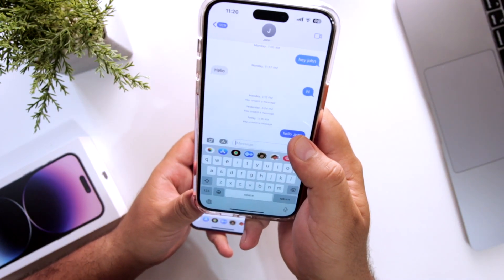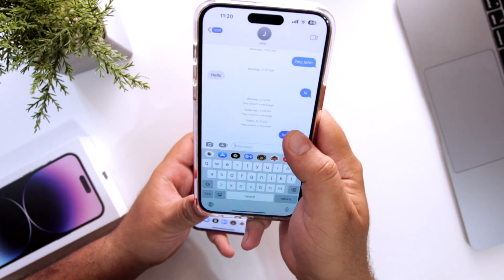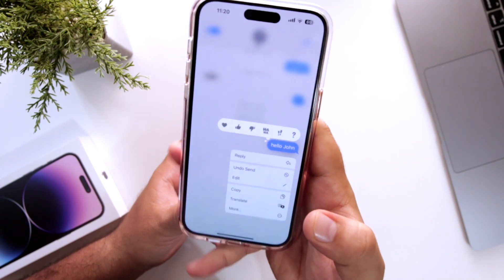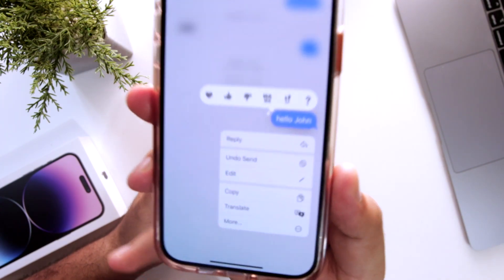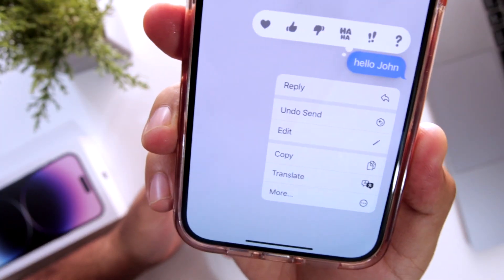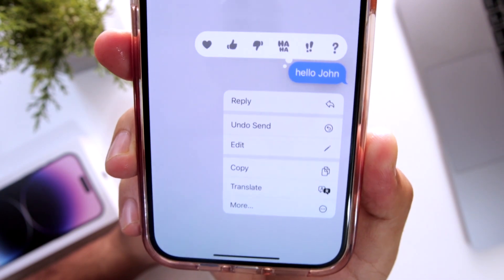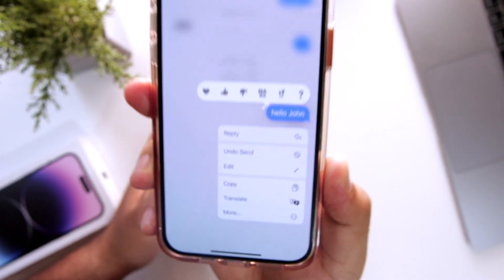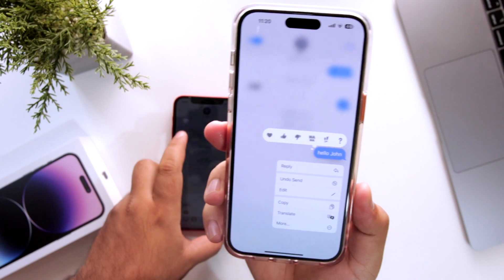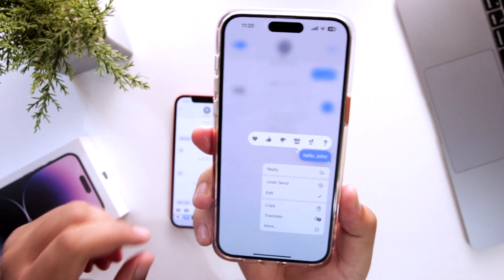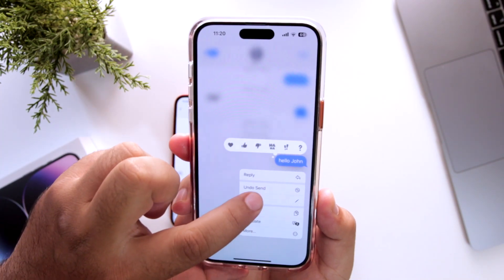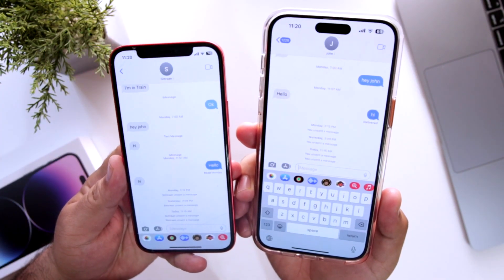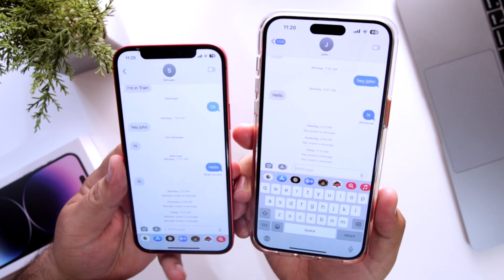Now long press and hold the sent message. Here you will see an option of Undo Send — I hope you are able to see this. Just tap on Undo Send, and the message will be gone from both phones.